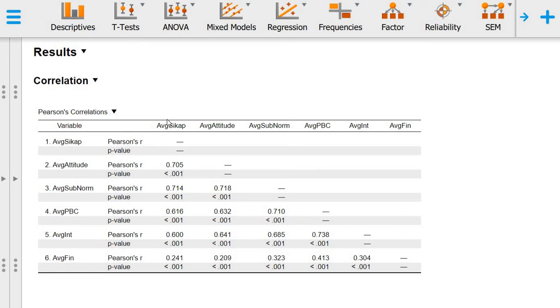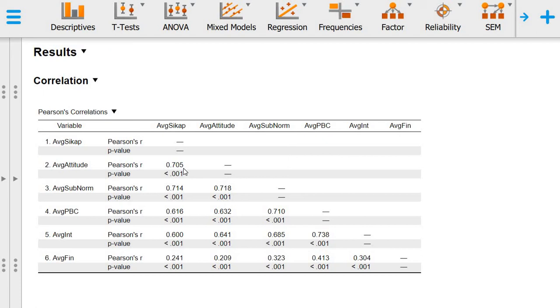The way to read this table is we look at the pair of variables. For example, the average attitude and average sikap are highly correlated at 0.705. The R value can range from minus 1 to plus 1 and cannot be more than plus 1 or less than minus 1.